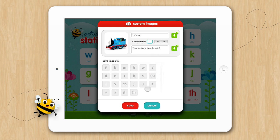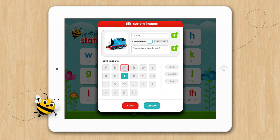Then choose the sound and positions you want to save the image to. We'll save it in T Initial and M Medial. When you're done, tap Save.